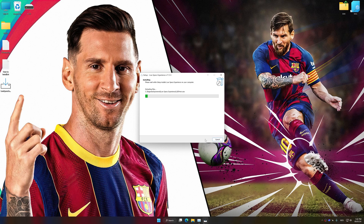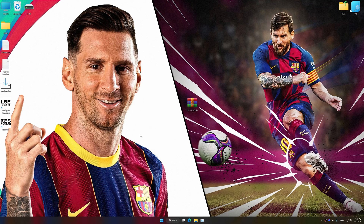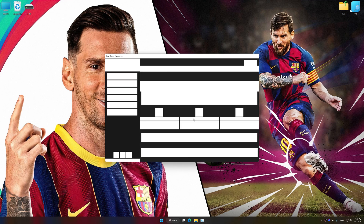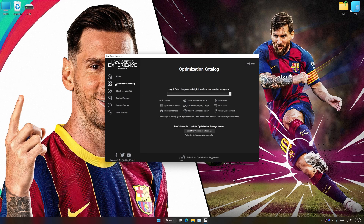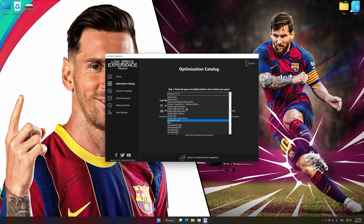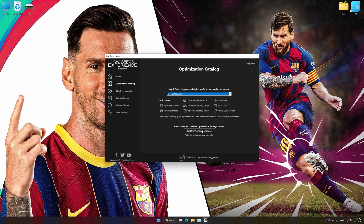First of all, start the installation process for Low Specs Experience. Once the installation is complete, start it from the newly created Desktop shortcut. Now select the optimization catalog, select the applicable digital platform, and then select eFootball 2020 or eFootball 2021 from the drop-down menu.